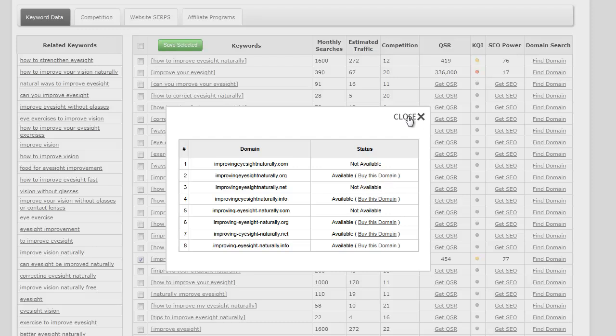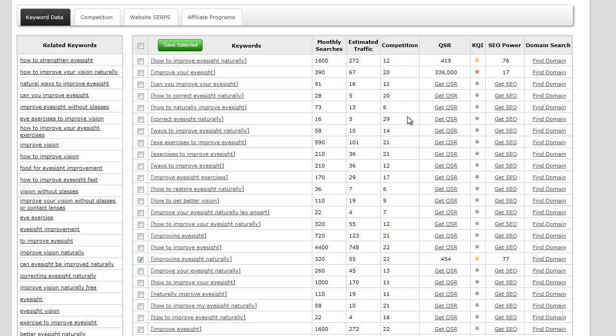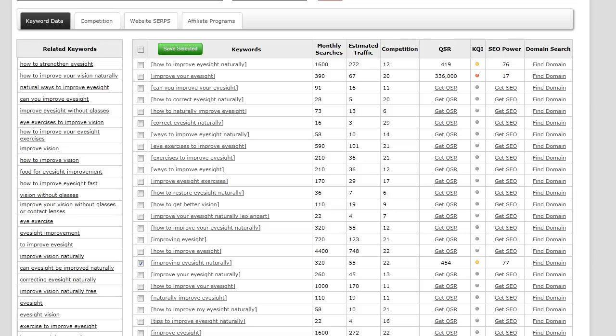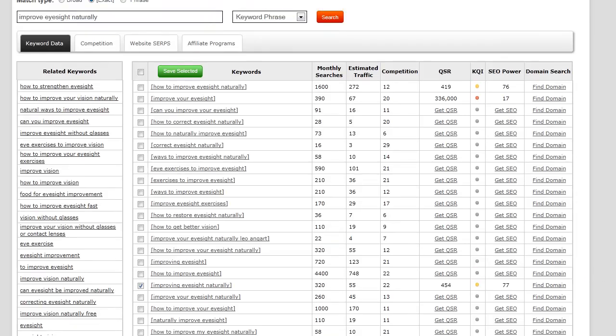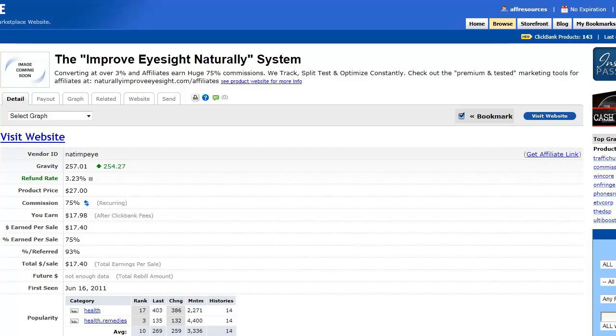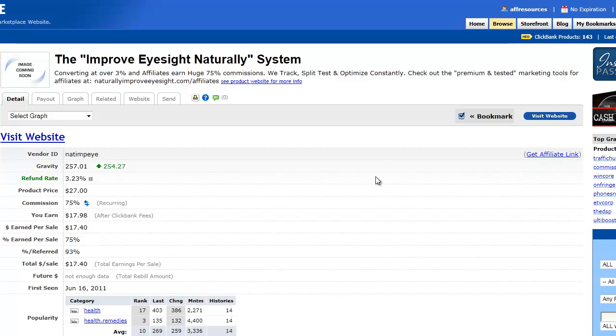So this video took about five minutes, and in that five minutes I was able to find a keyword with some monthly searches, has low competition, a low QSR, has a high SEO power, and also has a domain name available - dot org available. All I did was I went into Clickbank or CB Engine or Wealthy Affiliate, or any kind of Clickbank analytic product tool that you like to use.